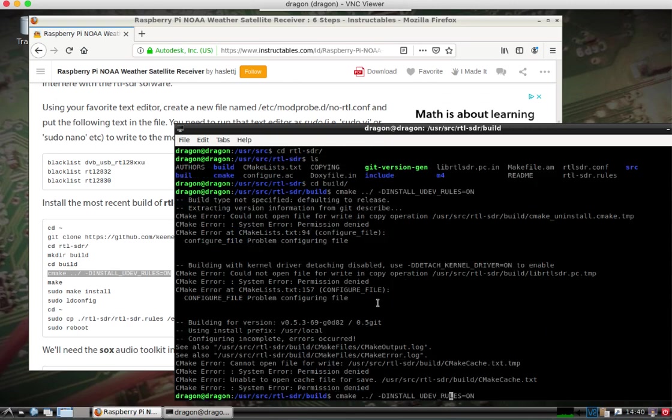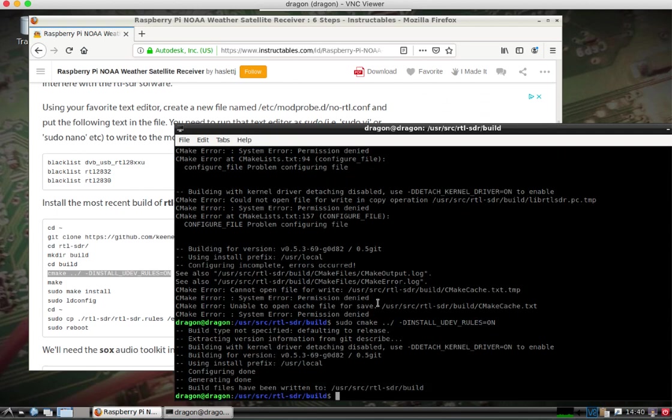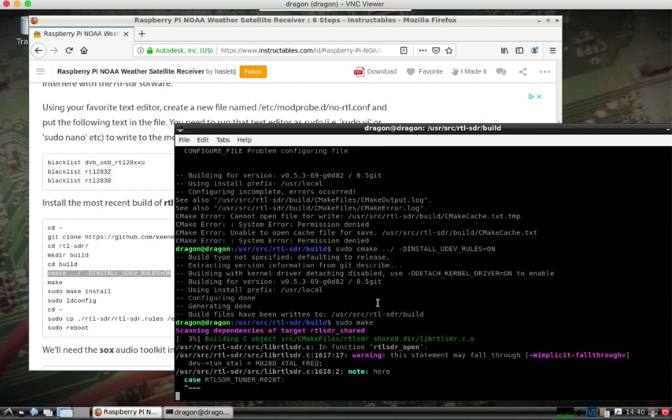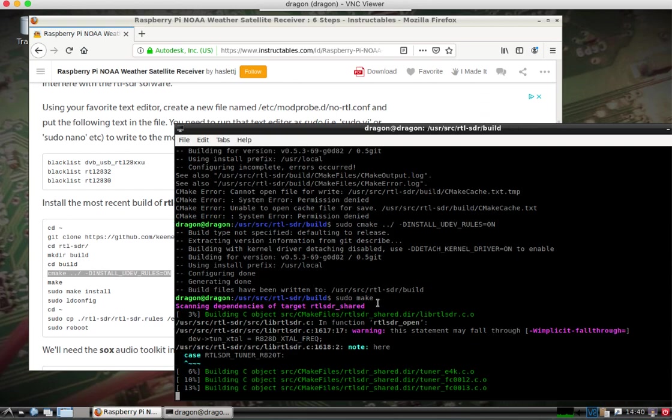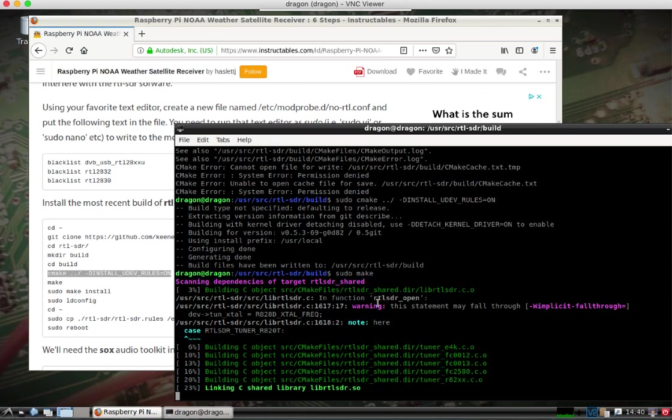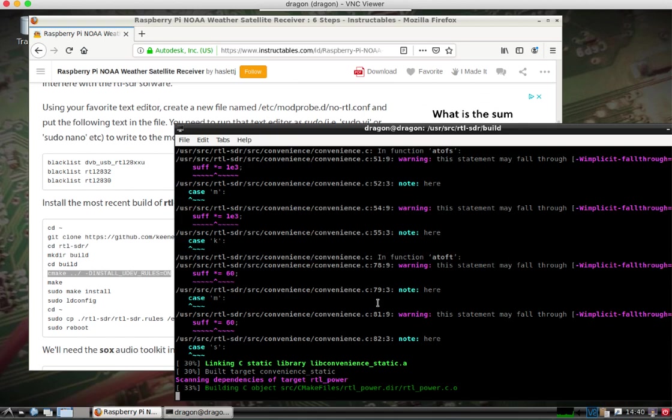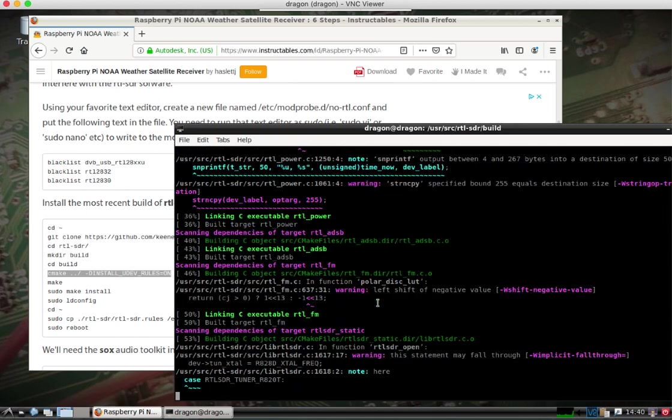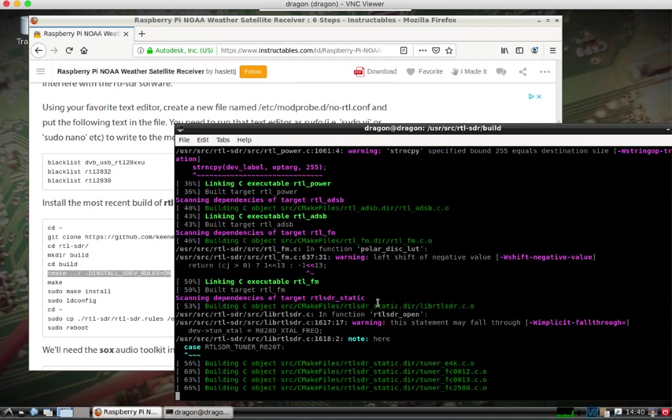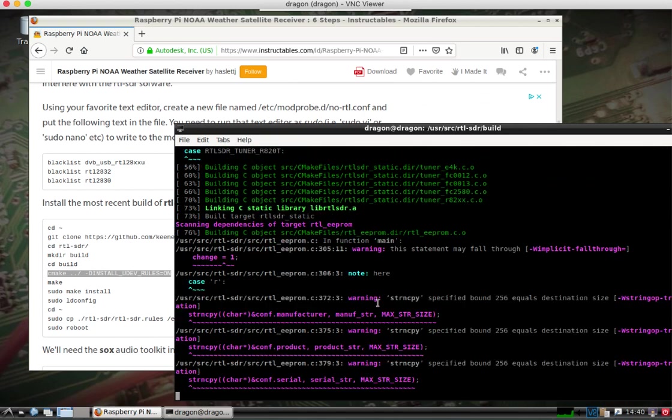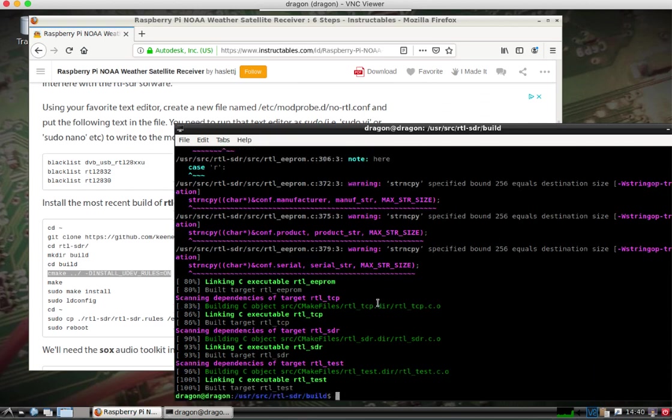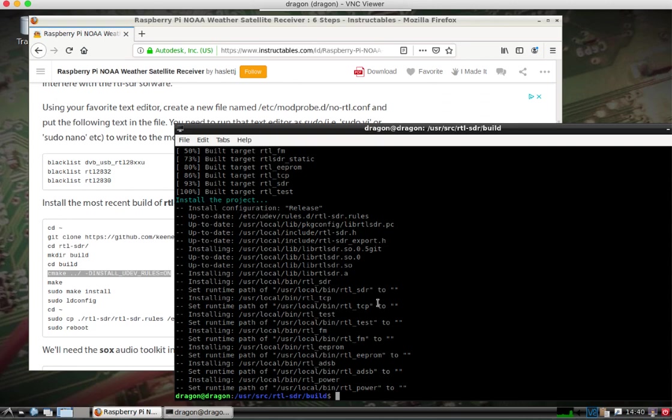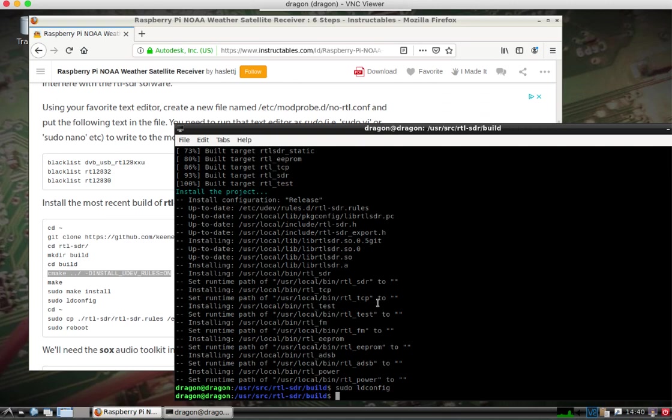And don't forget sudo. So I'm going to do that.